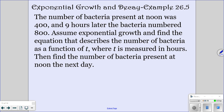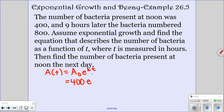Let's look at an example. The number of bacteria present at noon was 400, and 9 hours later it had numbered 800 — assuming exponential growth. We want to find the equation that describes the number of bacteria as a function of t, where t is in hours. Starting with our formula: at noon the original amount was 400. After 9 hours the total was 800. To solve for k, divide by 400, giving 2 equals e to the 9k. Then put ln on both sides: ln of 2 equals ln of e to the 9k. Pull the 9k to the front — ln of e goes away — and divide by 9. So k equals ln of 2 over 9.